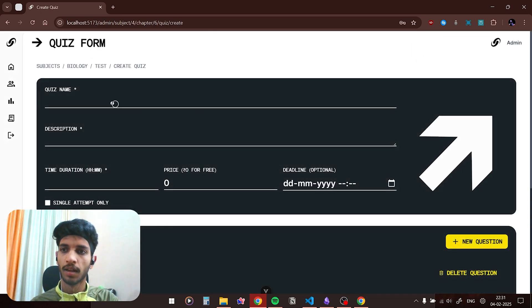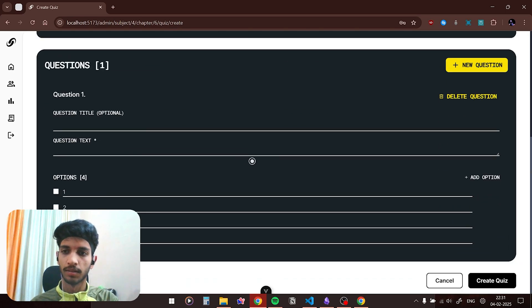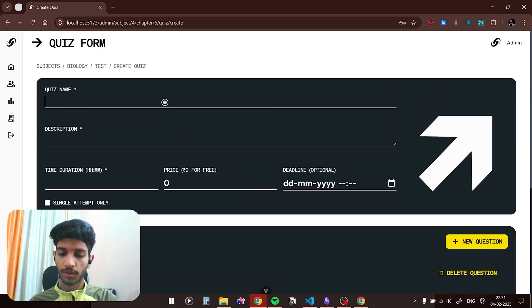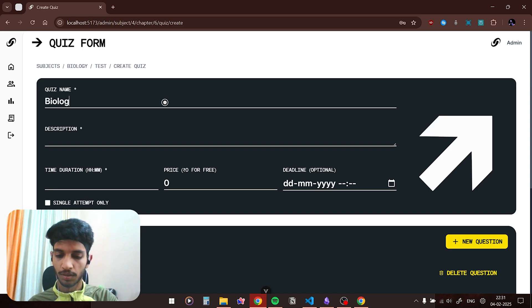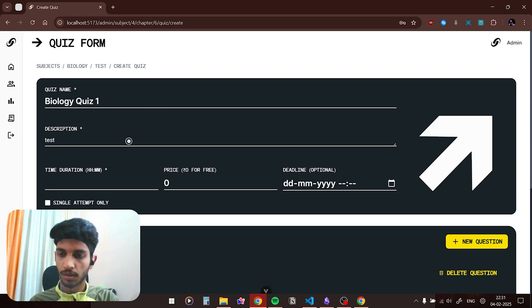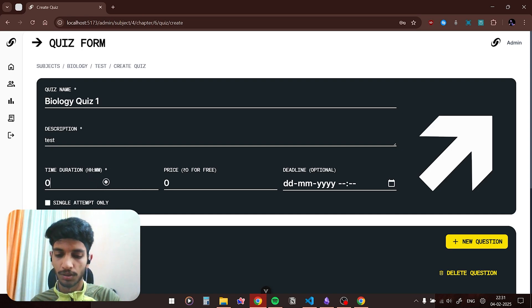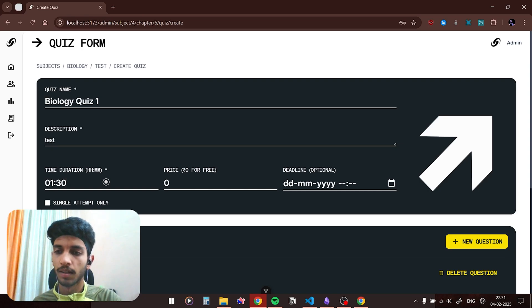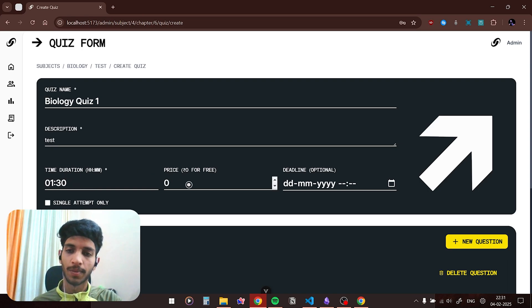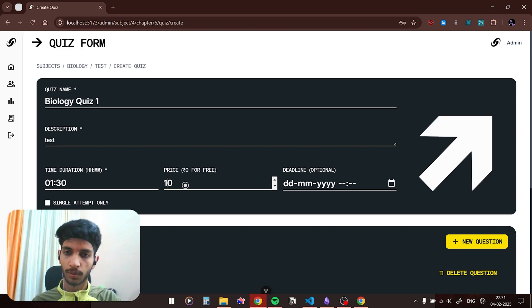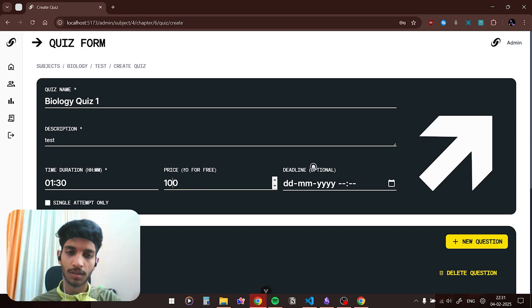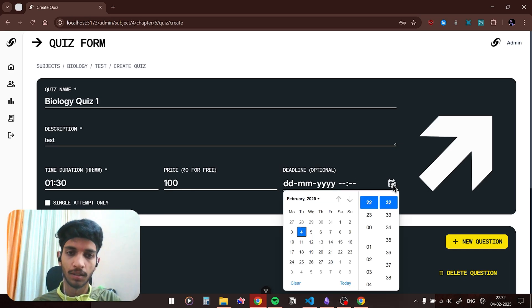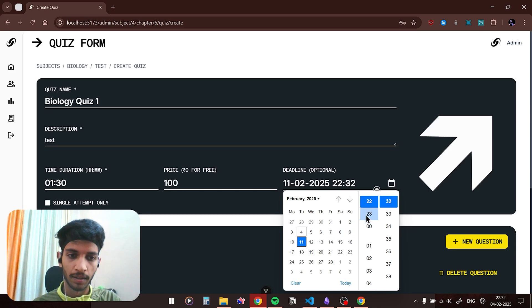If I click on the chapter now you can see there are zero quizzes. Let me click on create quiz button, and this is the form to create a new quiz. Let's say the name of the quiz is Biology Quiz 1, some description, and duration. The duration is here in hours and minutes, so if I type in 0 1 colon 30 it means that the test is of 1 hour 30 minutes. You could also set the price for the quiz so let me set it to 100 rupees. This is the deadline, it is an optional field, so just like our graded assignments we could set a deadline. Let's say 11 and midnight.